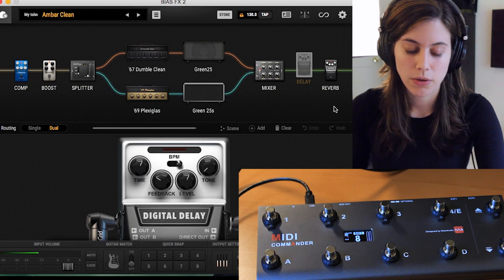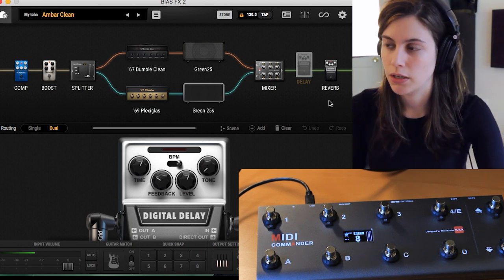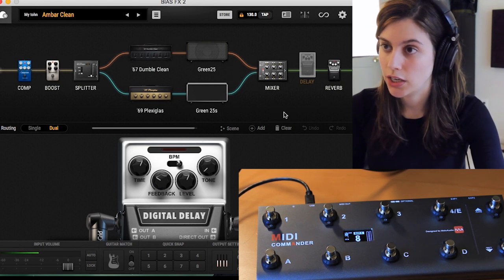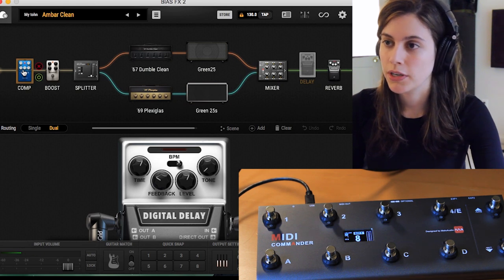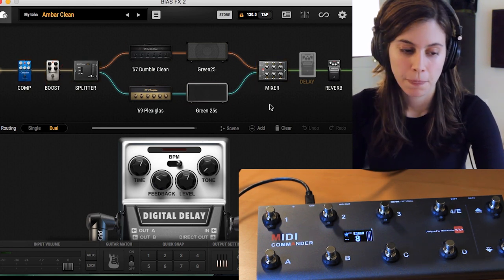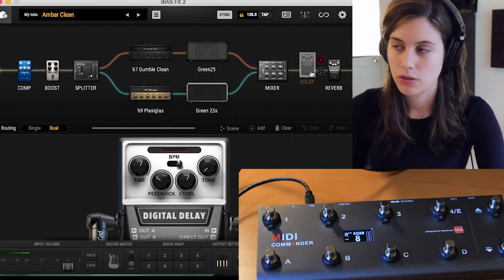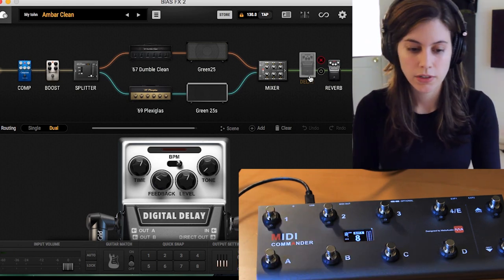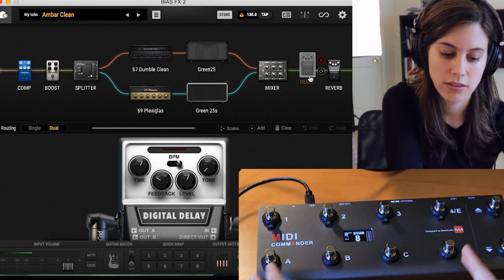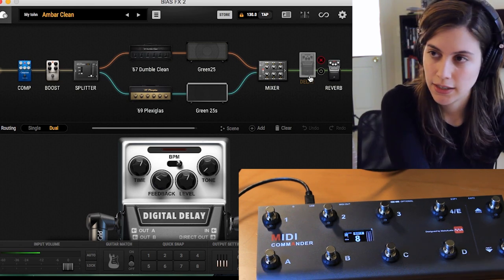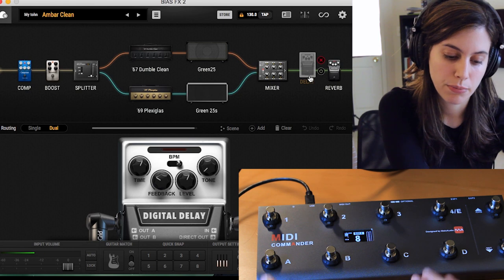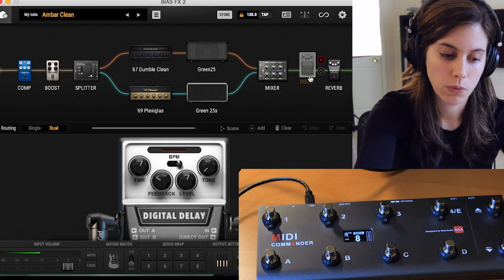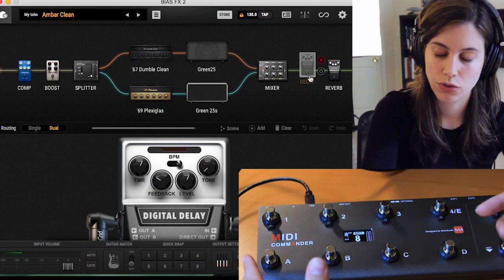Now I want to be able to say, in my clean tone, I want to turn my delay and reverb on or off. You can do this with any effects in your chain — your compressor, your boost, whatever effect you want. I'll show you how to assign them. The bottom row A through D is where you assign presets or different tones like clean and distorted. The top row 1 through 4 is where you assign your effects inside those presets.